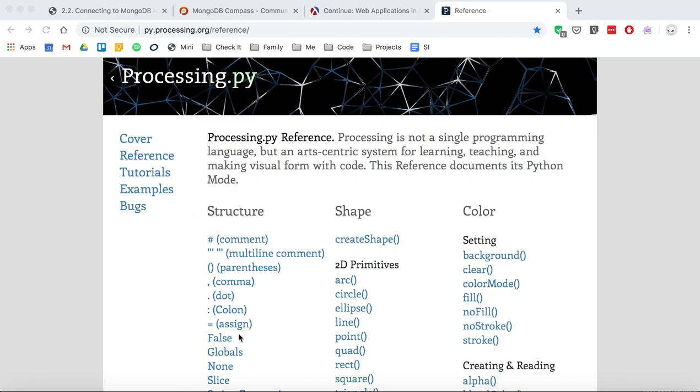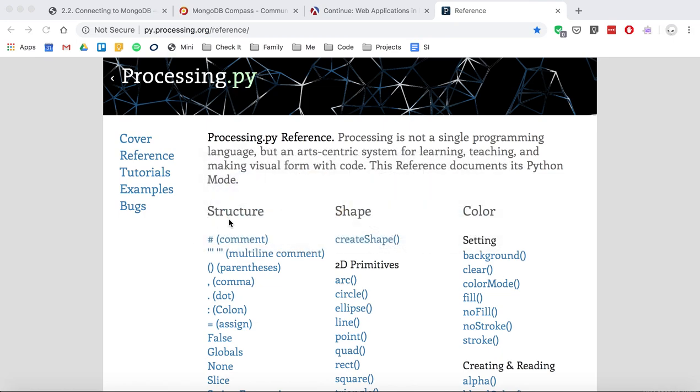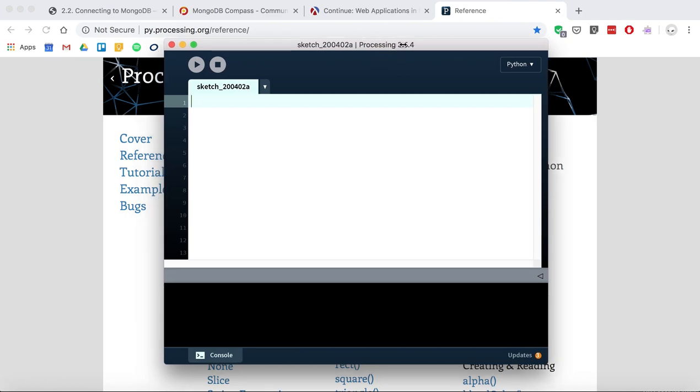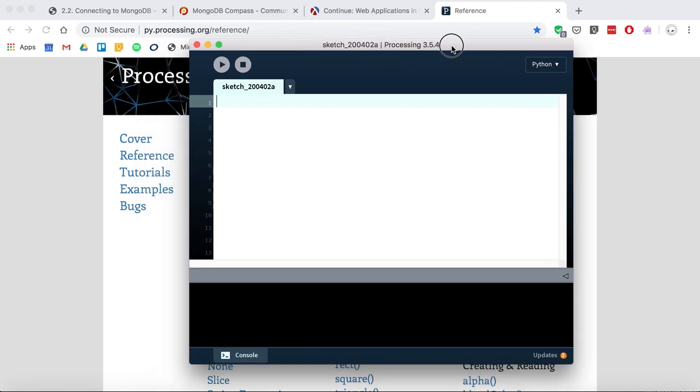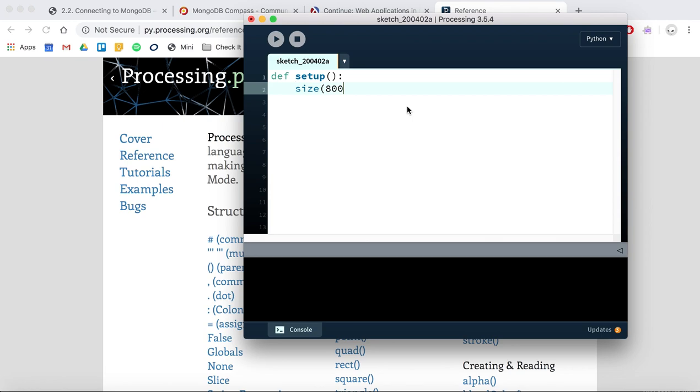Okay, we're going to take a look at how to create tic-tac-toe using Processing in Python. This is part of our assignment for class. We'll get started with a screen size of 800 and 600.